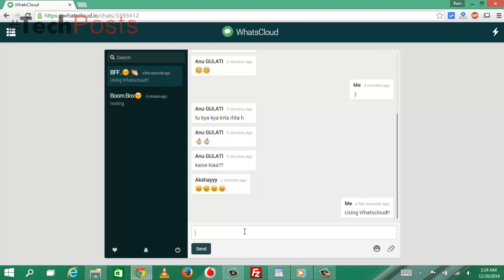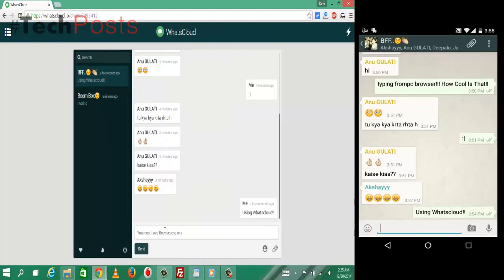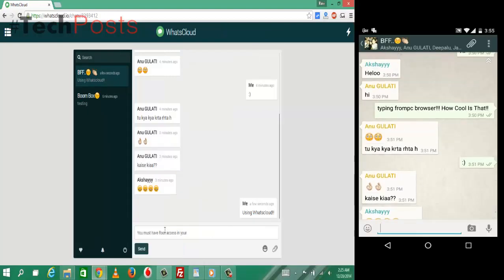WhatsCloud works by syncing your WhatsApp messages from your rooted Android device to the cloud, making them available through a website by logging into your account from your computer.